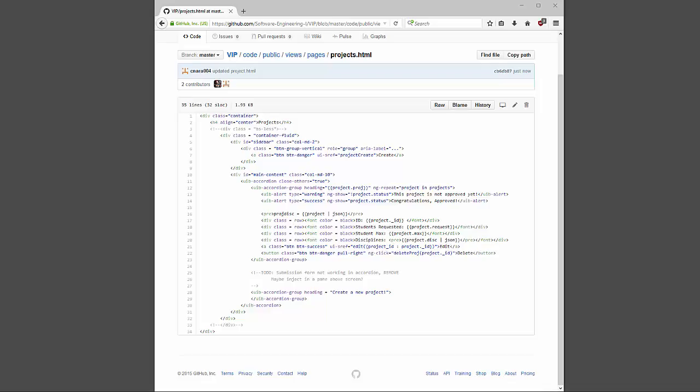Now let's dig into the code. When you go to the project management page it delivers my projects.html file. It's very simple — I create my class, populate it with all the projects related to your email, and create a simple accordion table using UI Bootstrap. You may notice I have a commented-out class at the top called 'BS-less' — early on in development we had a CSS style that was not cooperating with the features I wanted to implement.